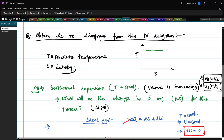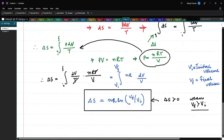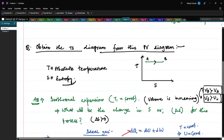Since AB is an isothermal expansion, the curve is a horizontal line parallel to the x-axis, and the direction is such that ΔS > 0 — moving from left to right. So point A is on the left and point B is on the right. Now we need to plot the remaining parts of the process.